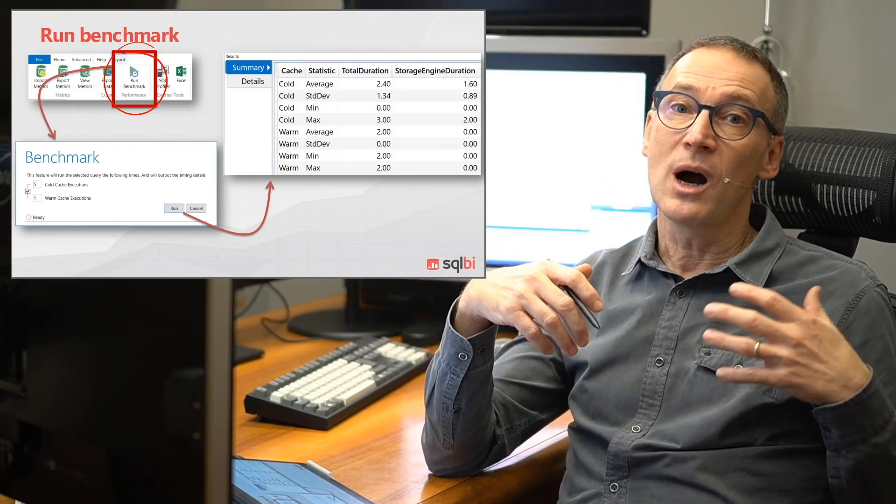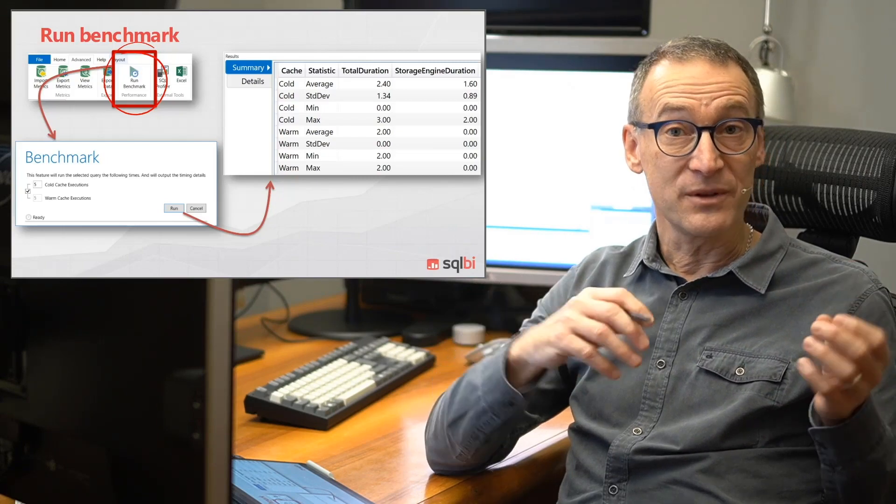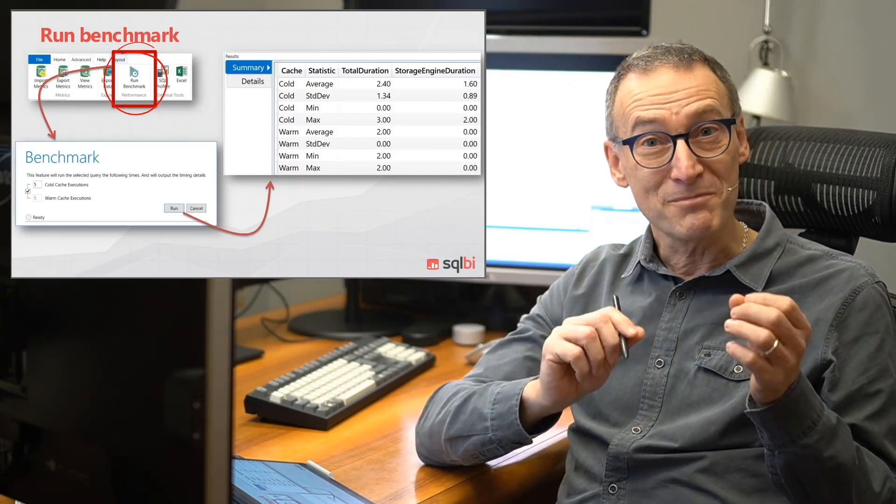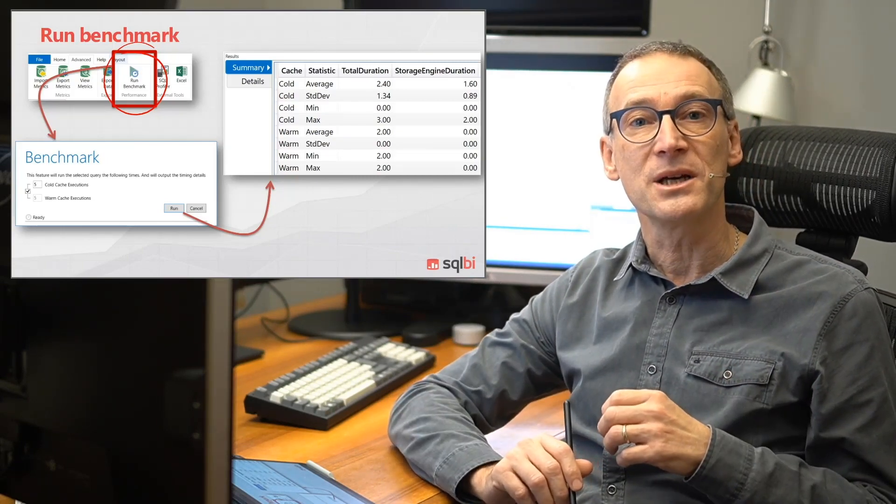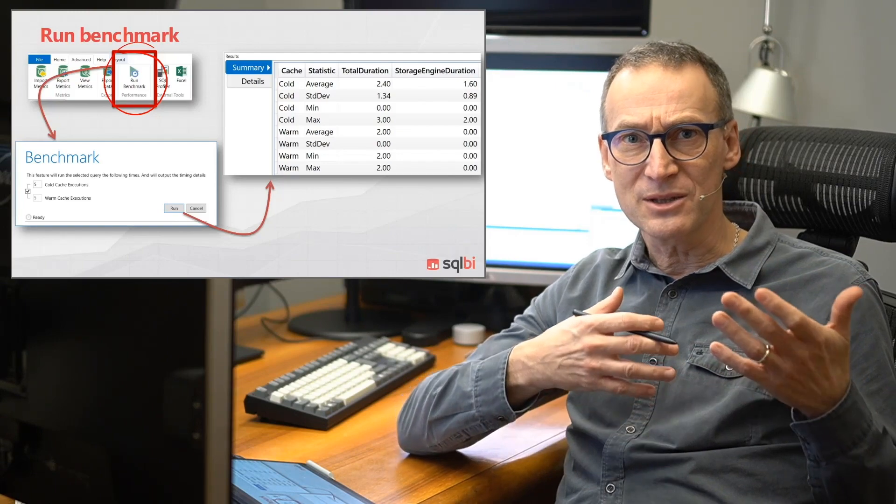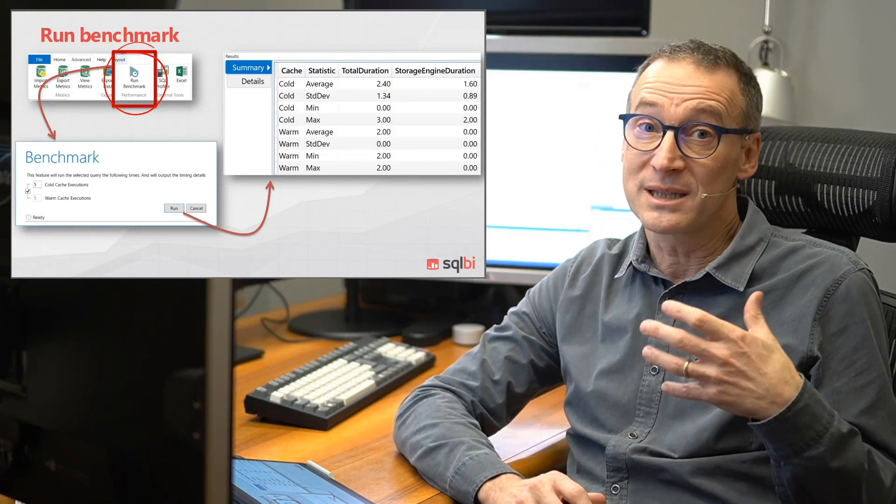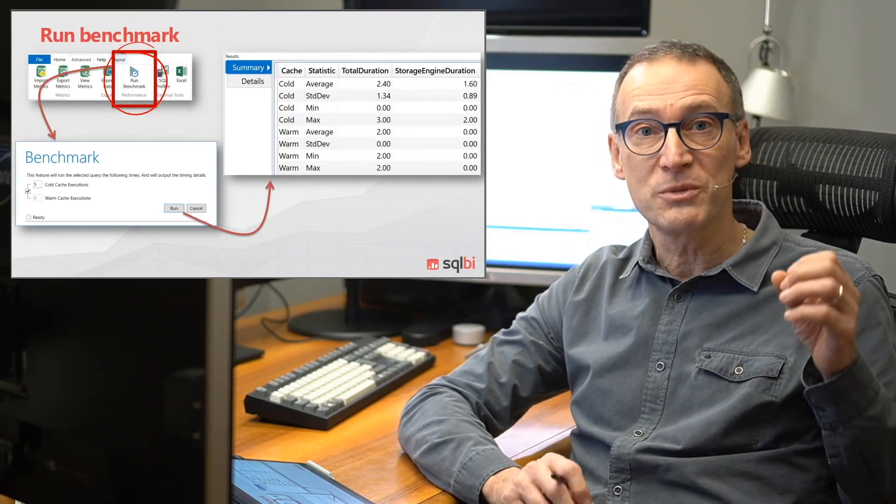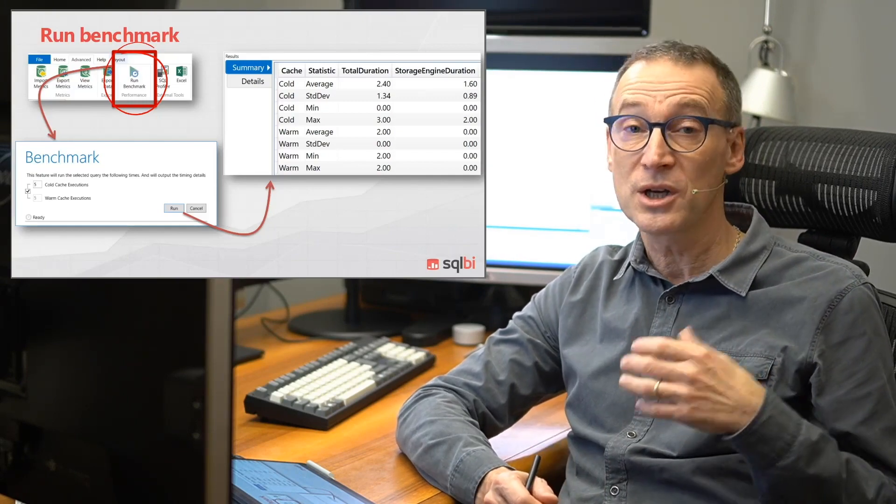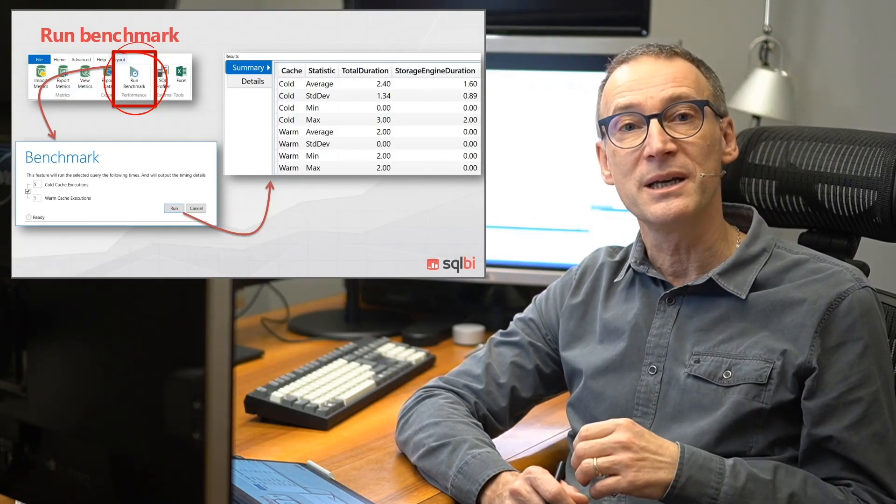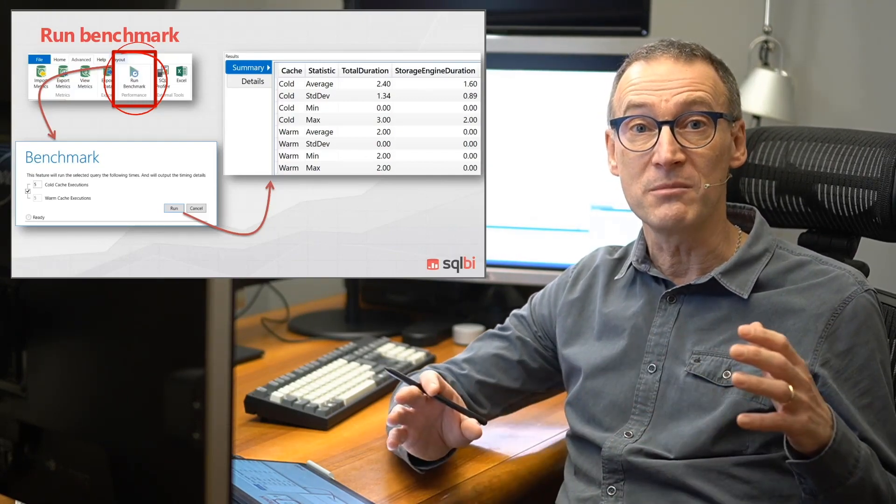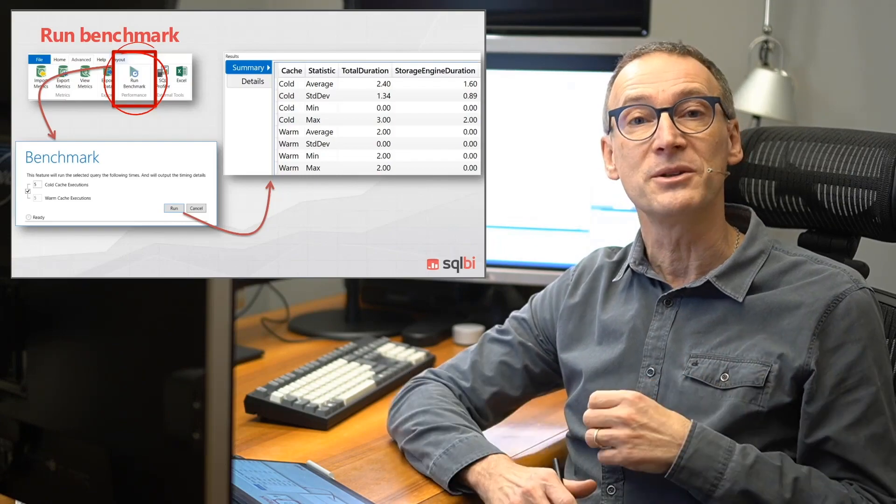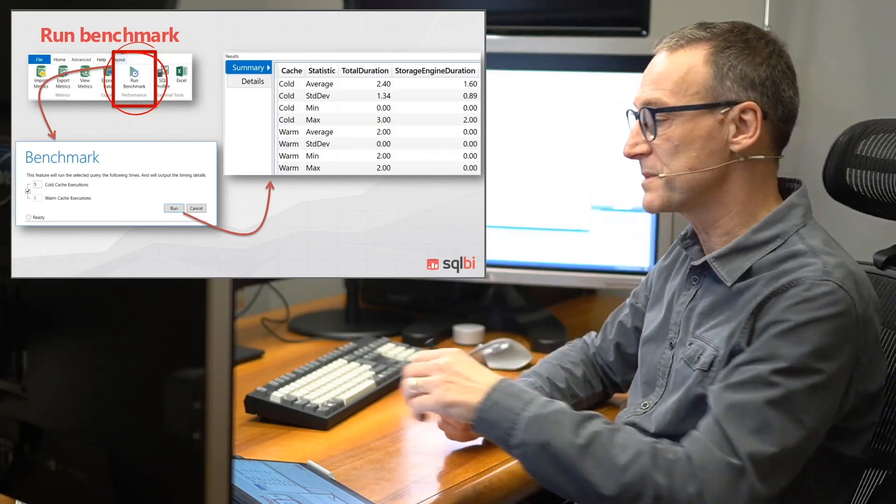If you are running a query on a busy server where the numbers might not be perfectly precise, or if you have a query that changes its execution time over time, or it has a high variation between cold cache and warm cache, using Run Benchmark is a good idea to smoothen the numbers and have a better picture. Let's see how it works.